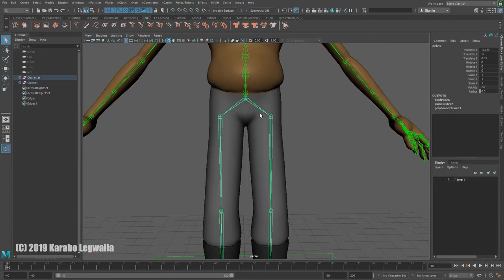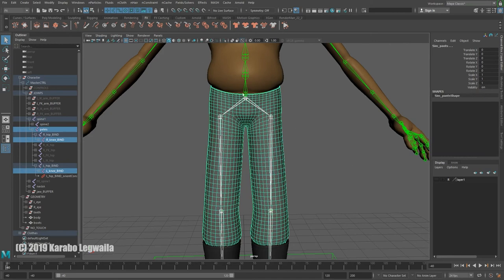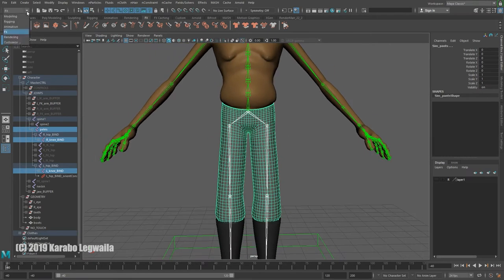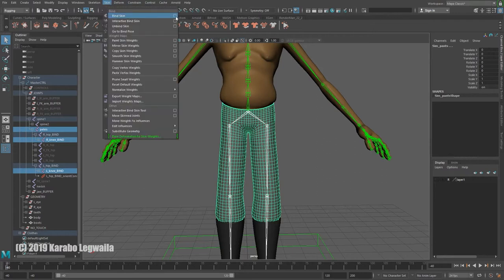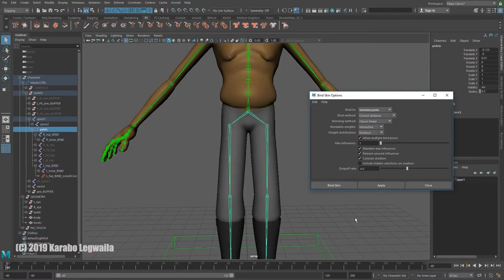I'm going to select my pelvis joint, my left and right bind knees — just three joints — then shift-select my pants. In the rigging menu set, go to Skin, Bind Skin options. Reset it, always switch this to Selected Joints. I'm going to set Max Influences to one, which will ensure that every vertex on my pants is skinned to a single joint. Now bind skin.